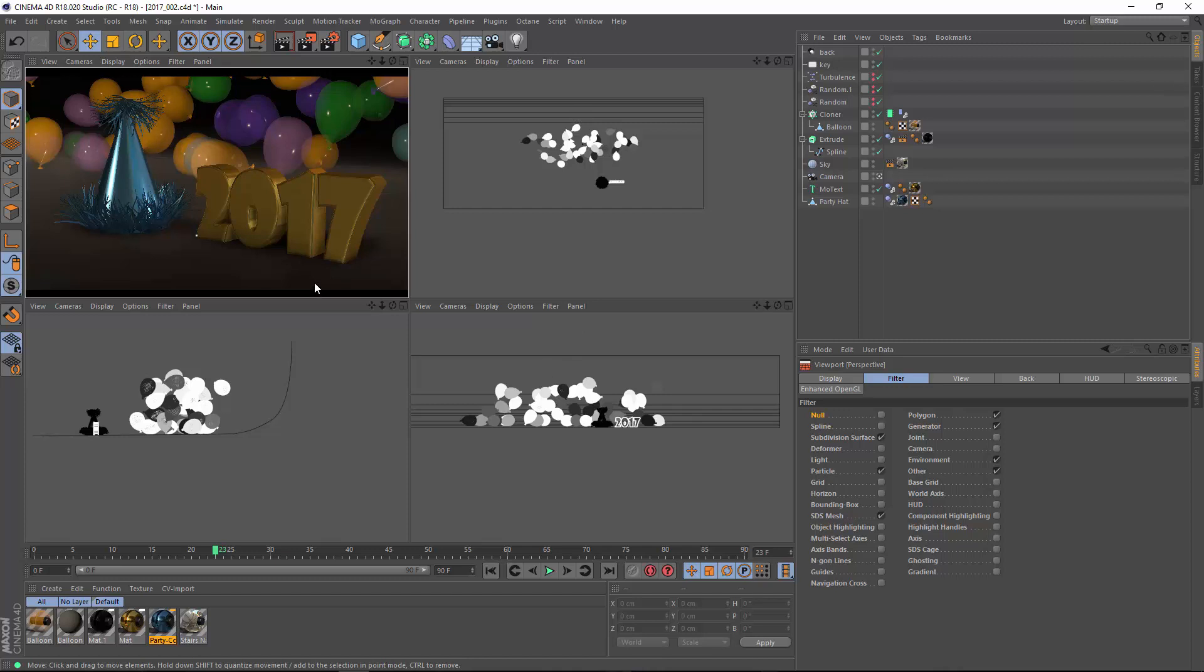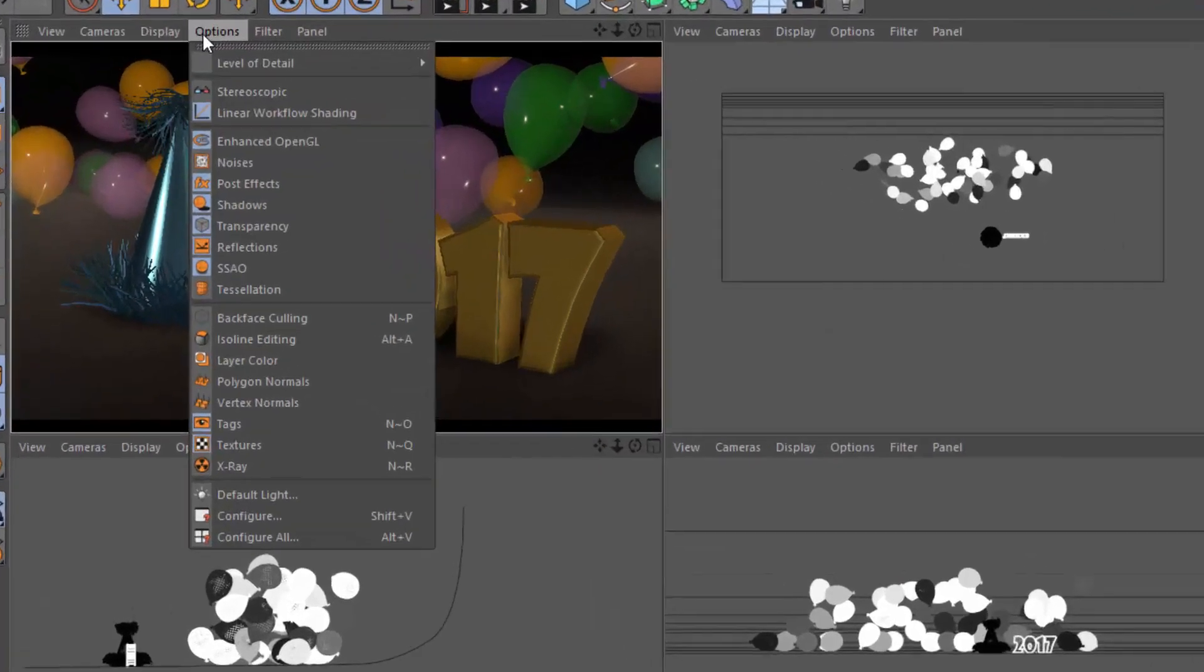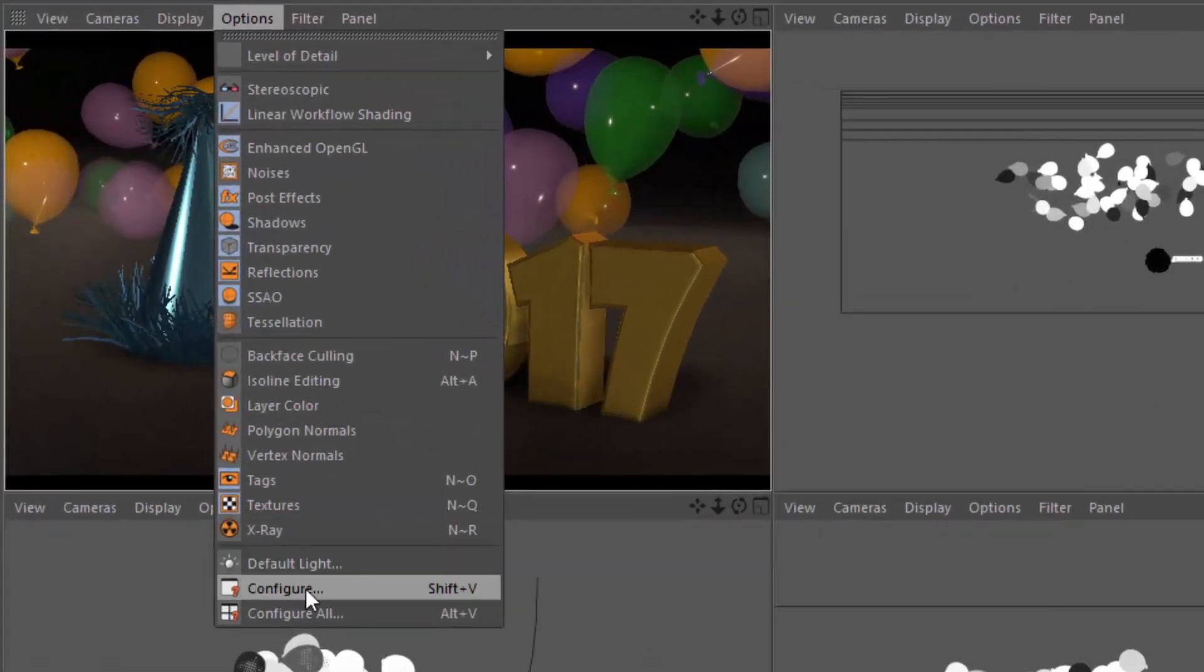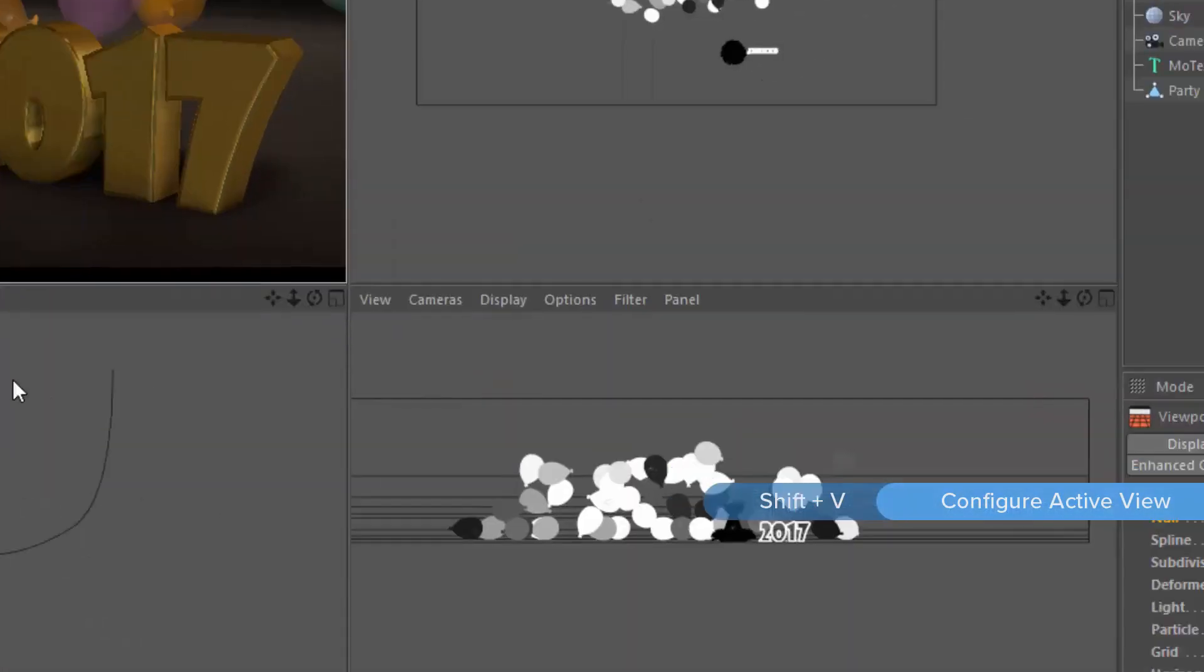Well, a lot of people don't realize that you can actually adjust the filters on a local basis, but not by default. So to do that, what we need to do is go into the view settings in the Attribute Manager. And you get there using the Configure option here in the Options menu of any view panel, or most people simply hit Shift-V.